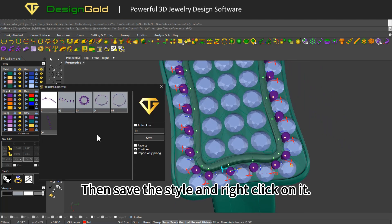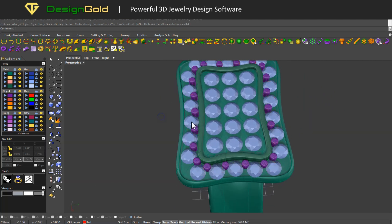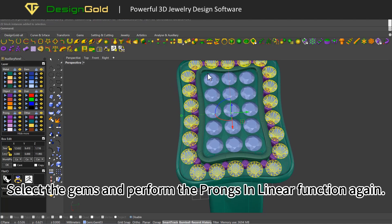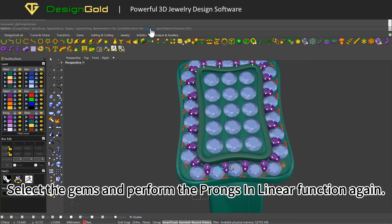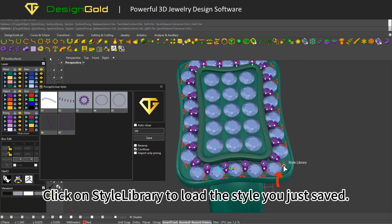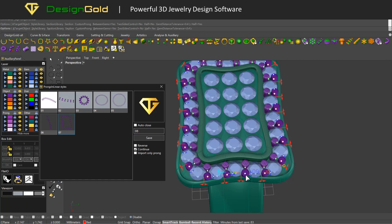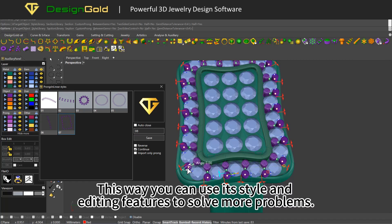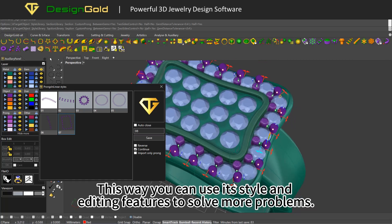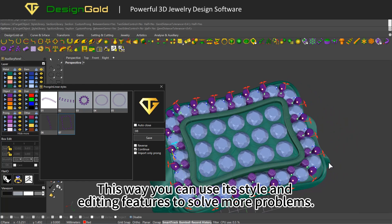Then save the style and right-click on it. Select the gems and perform the prongs in linear function again, then click on style library to load the style you just saved. This way you can use its style and editing features to solve more problems.